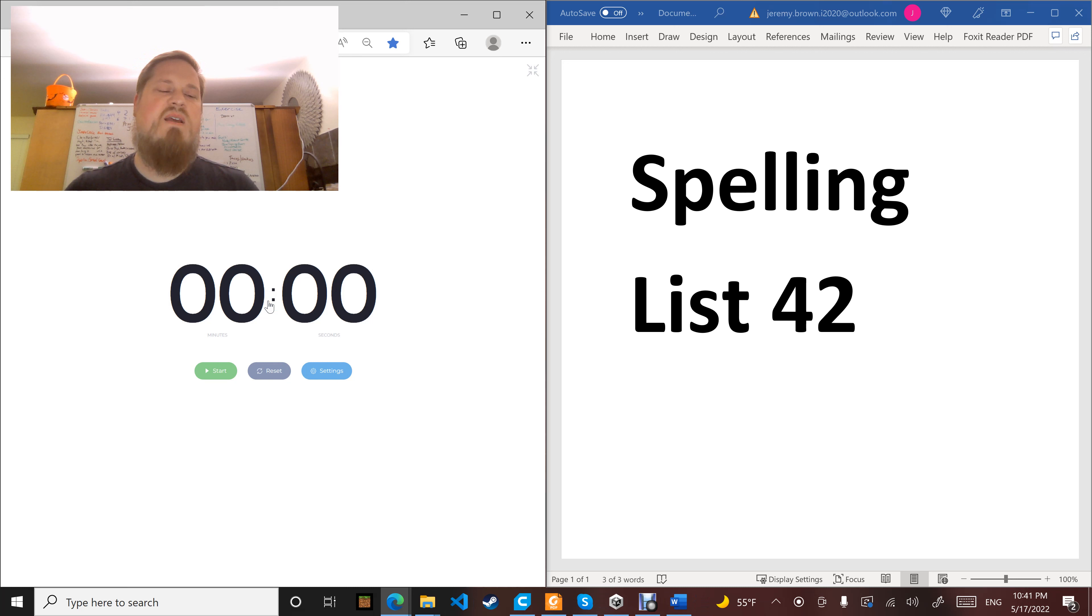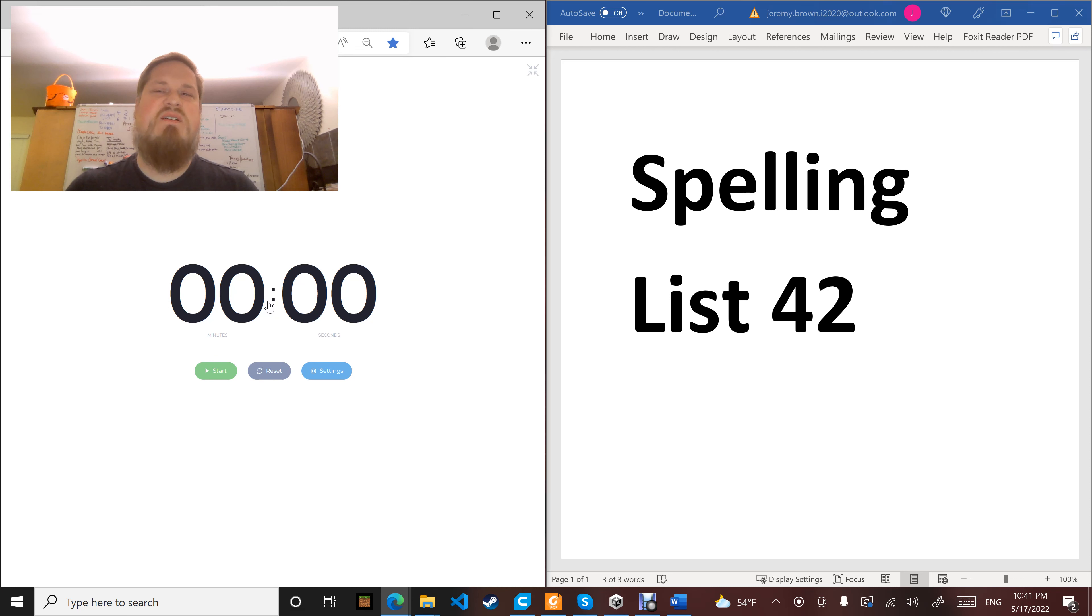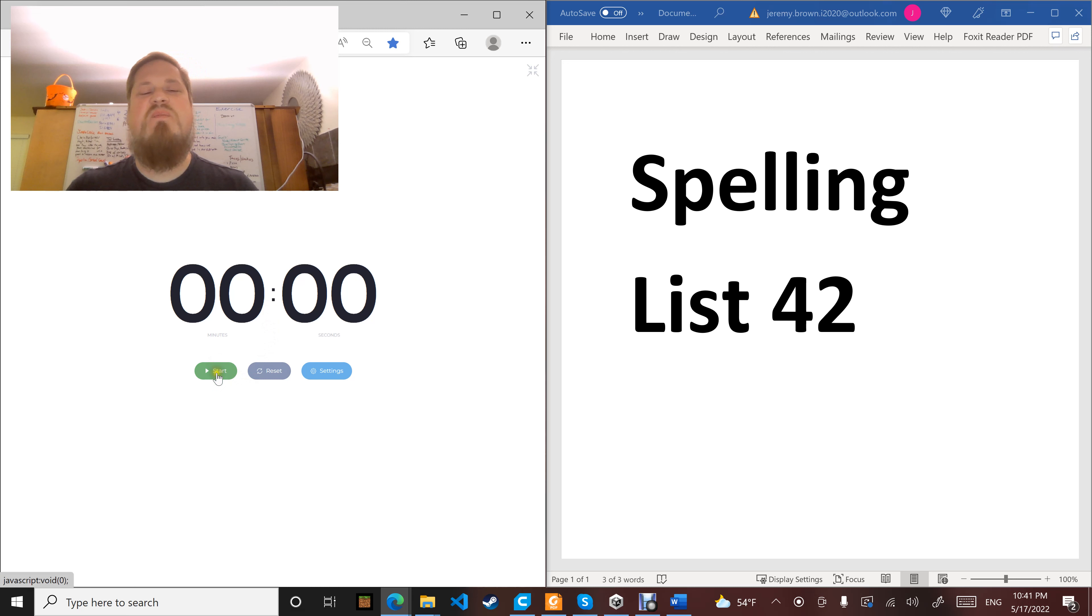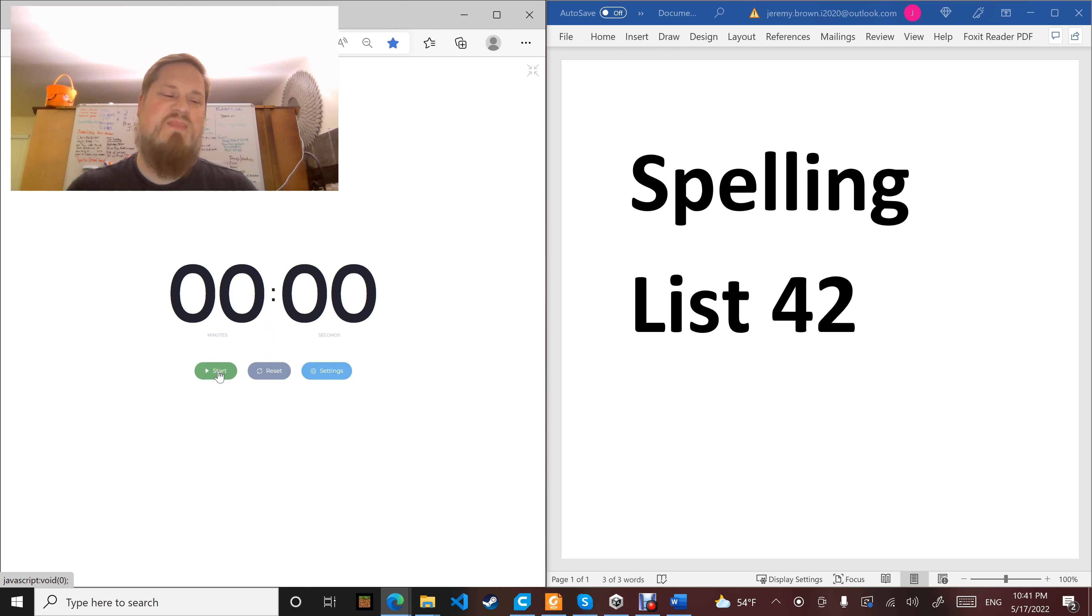Word number ten, past tense: laughed. Brer Rabbit laughed at Brer Fox after Brer Fox threw him in the briar patch. Laughed.